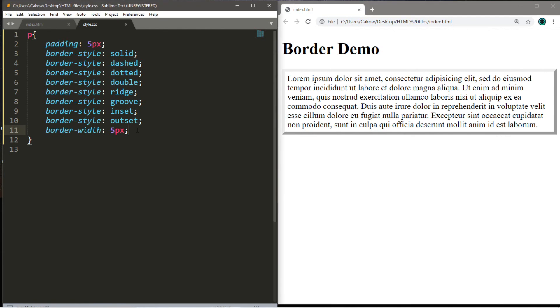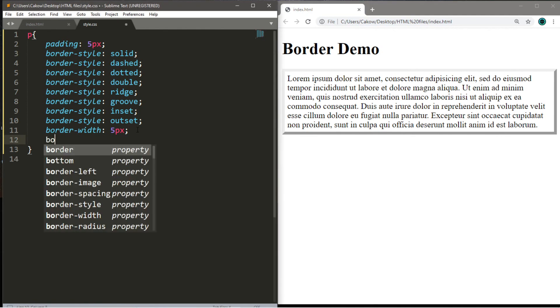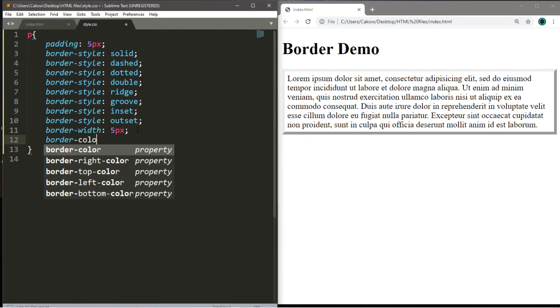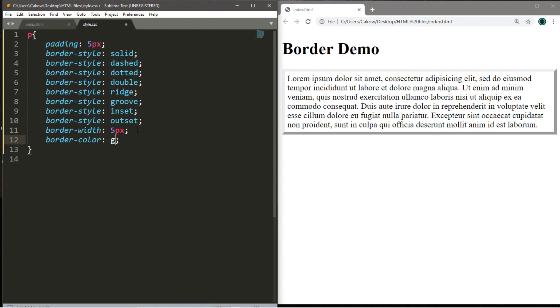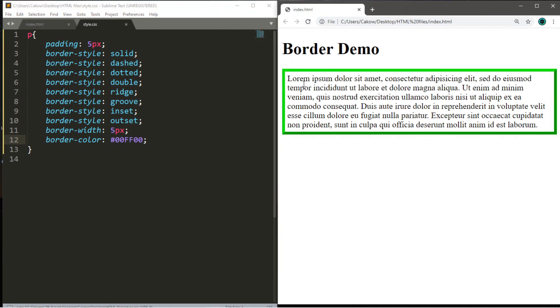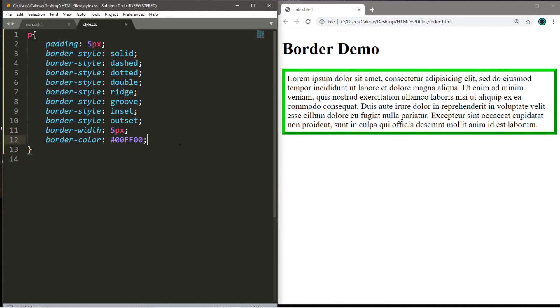Alright, let's change the border color. So border-color. You can either just type in a generic name, such as green. Another option is to use a hexadecimal value. You can look those up online if there's a specific color you like. I think I will pick the color 00FF00, which is a bright green color. So let's save this, reload the page, and this border is now a very bright green color.